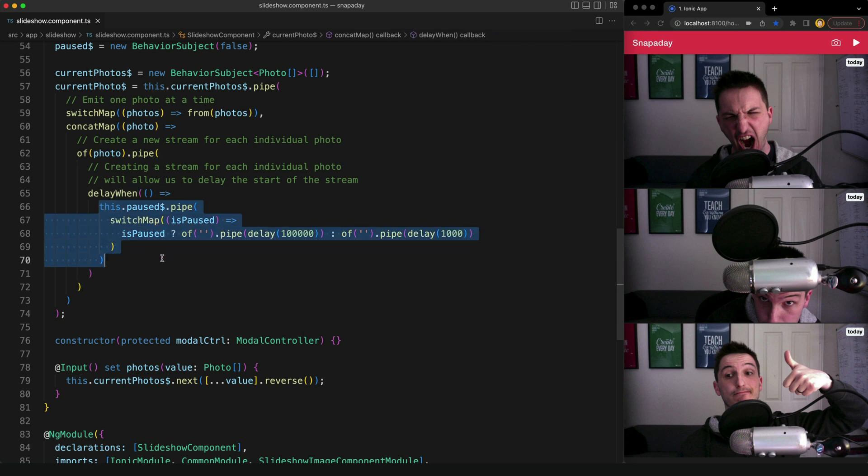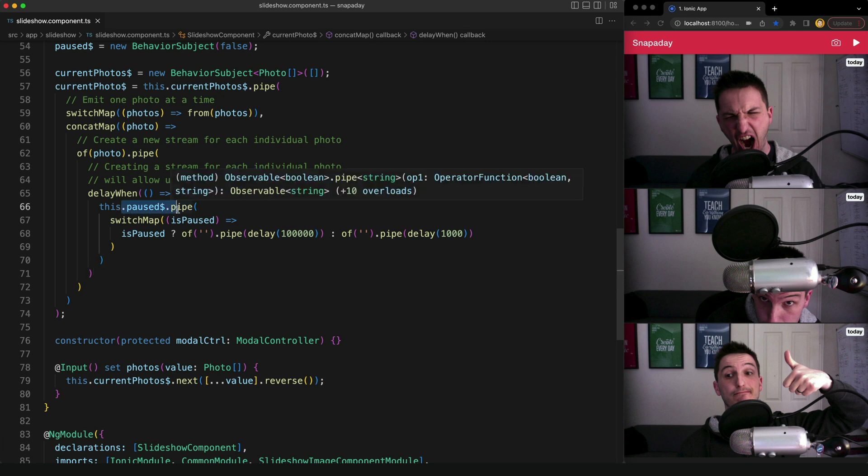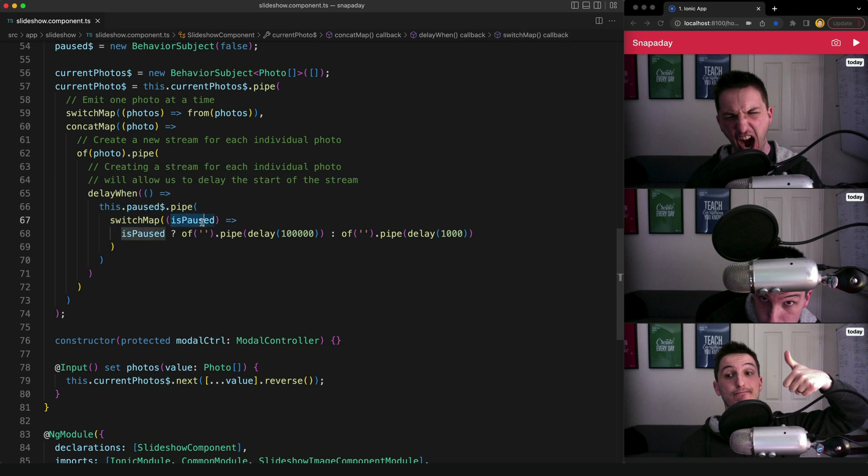So basically this is going to be delayed indefinitely until we emit a value from this second stream that we are using. So what we're doing here is we're supplying this delay when with our paused stream, so that's how we're getting the information as to whether it's paused or not, and we're using switch map to pull that value out of that stream.